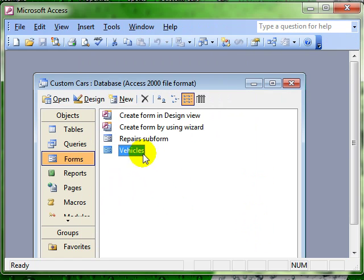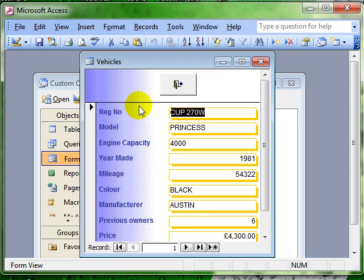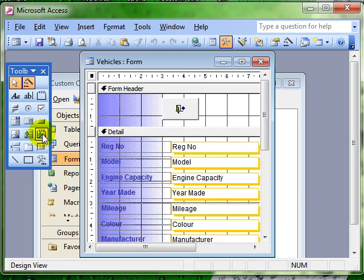There we go. So that is adding a command button to a form.